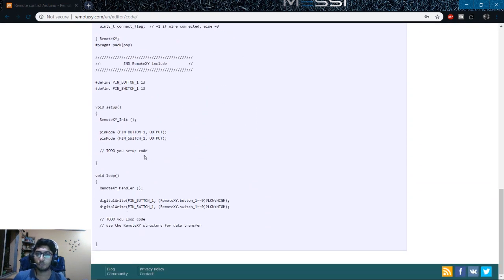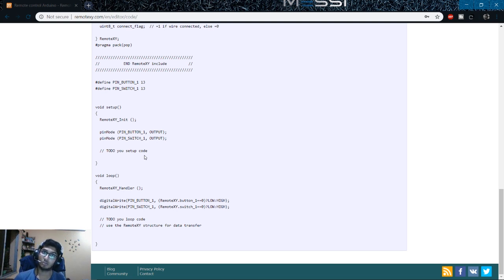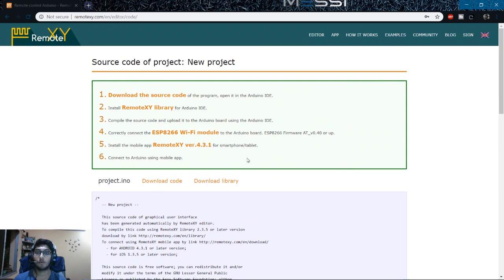If you need to tweak the code, I'll show that in a future video — I don't want to make this video too long. The topic of this video is how to design the interface to control your Arduino using your smartphone, not how to code. I'll cover coding in a future video — let me know in the comments below. Now let's see how I created my own interface for my line follower bot.